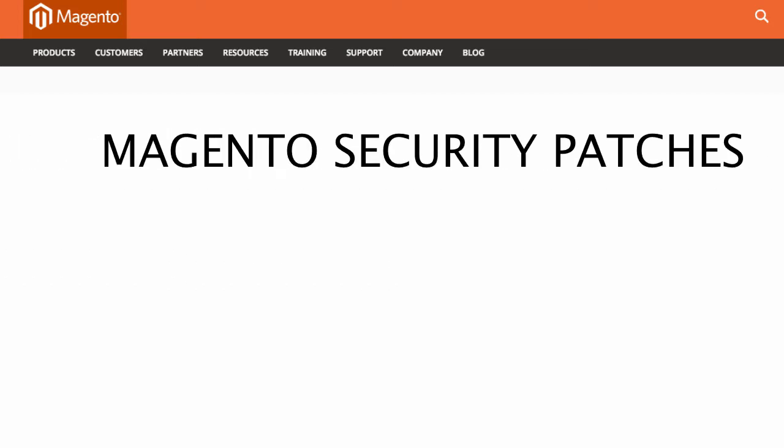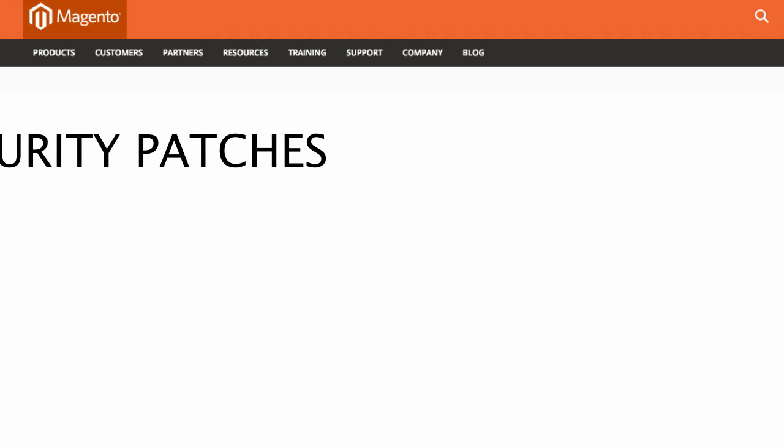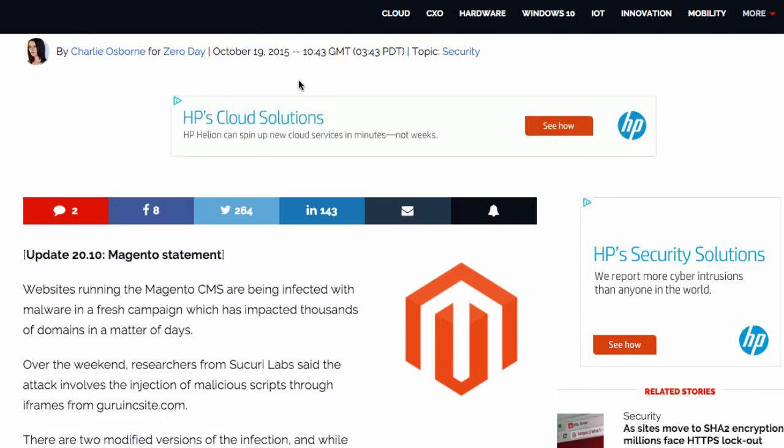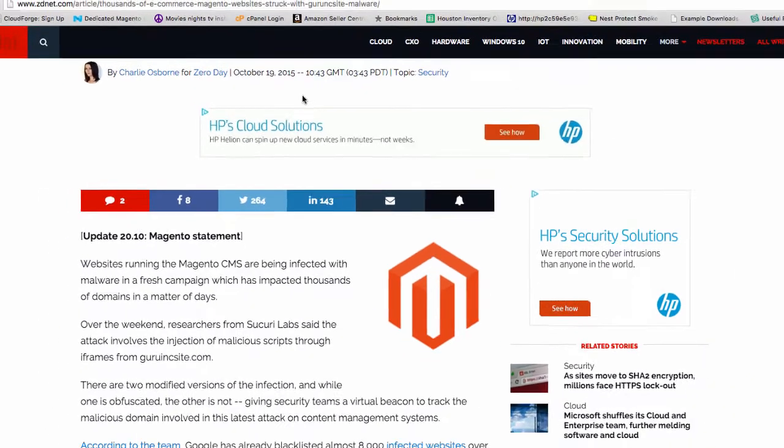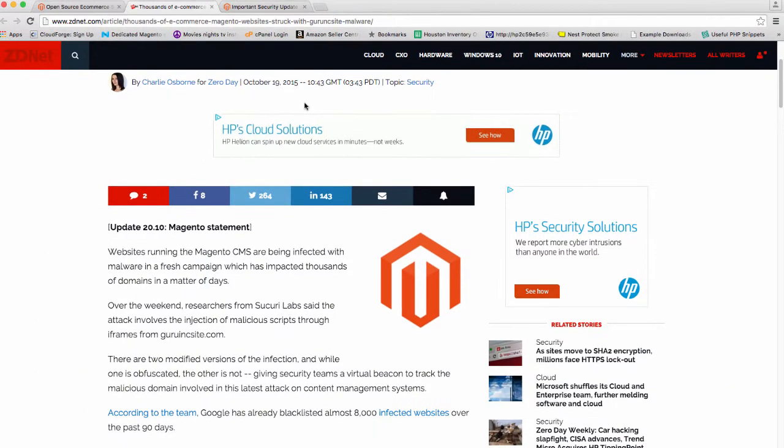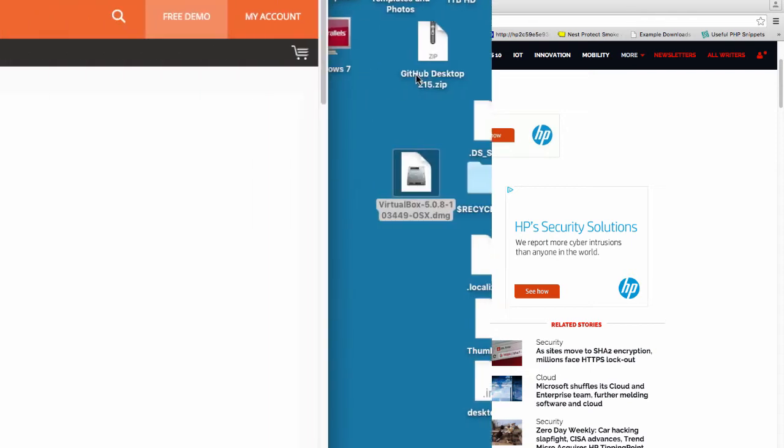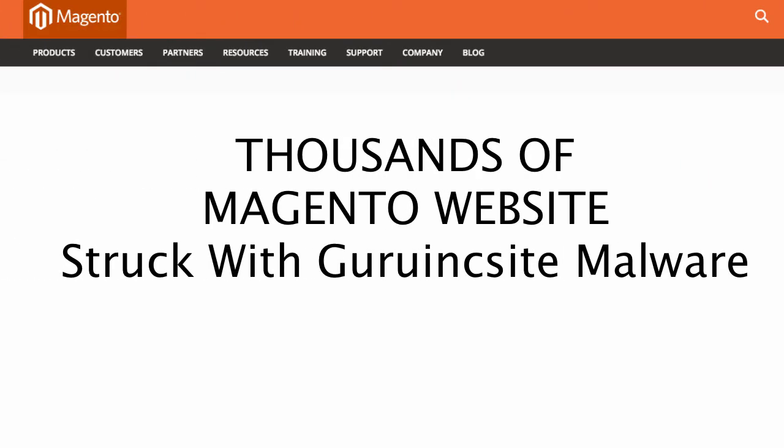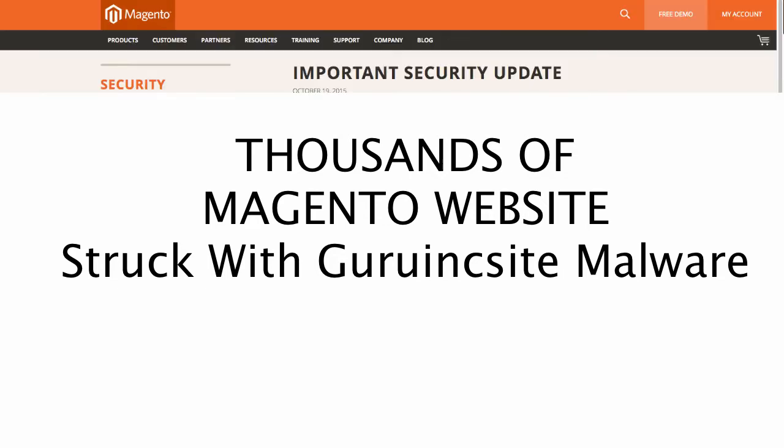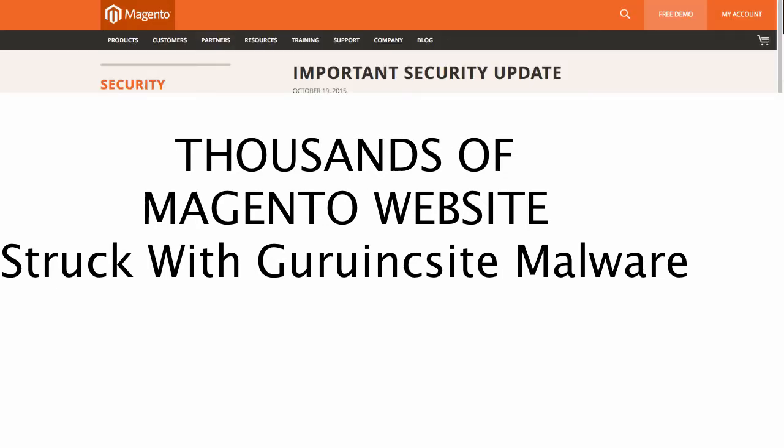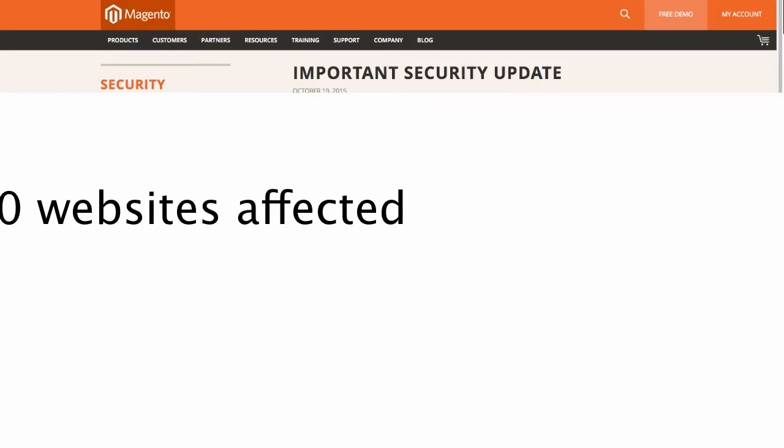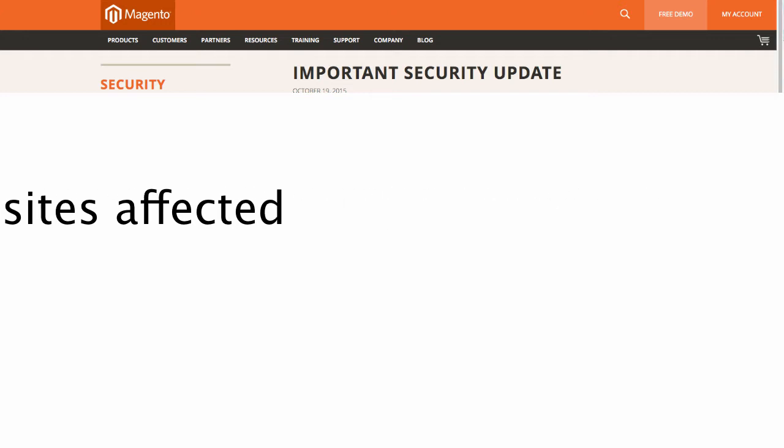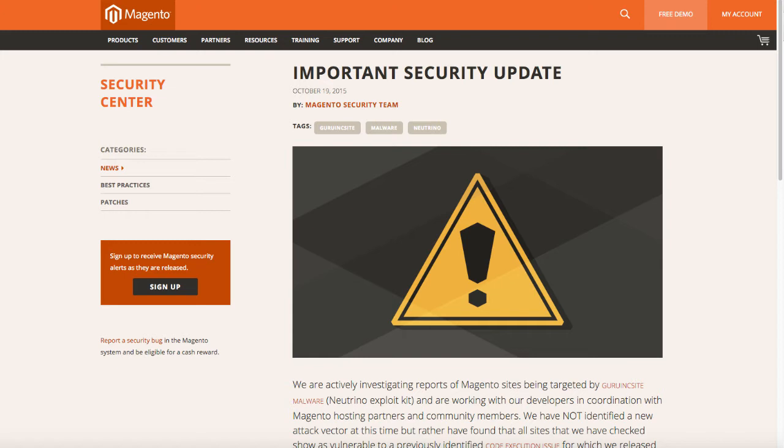These important security patches address issues related to the Magento Community Edition. According to a ZDNet website article by Charlie Osborne on October 19, 2015, there were thousands of e-commerce Magento websites struck with the Grunk site malware. Approximately over 7,000 sites were affected, so Magento sent out a security update and requests all developers to patch the security updates as soon as possible.